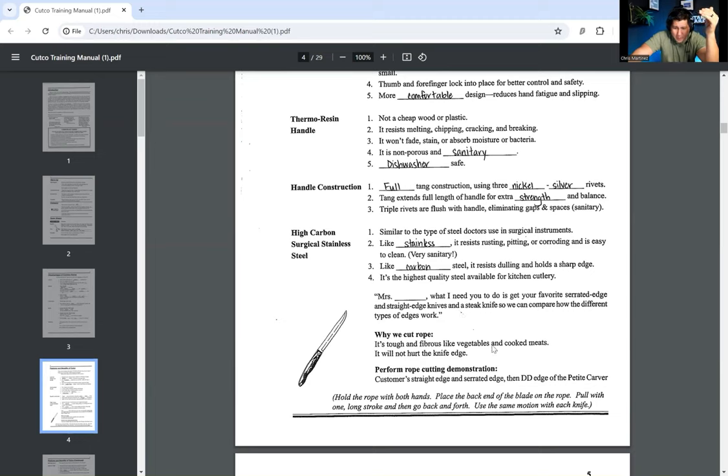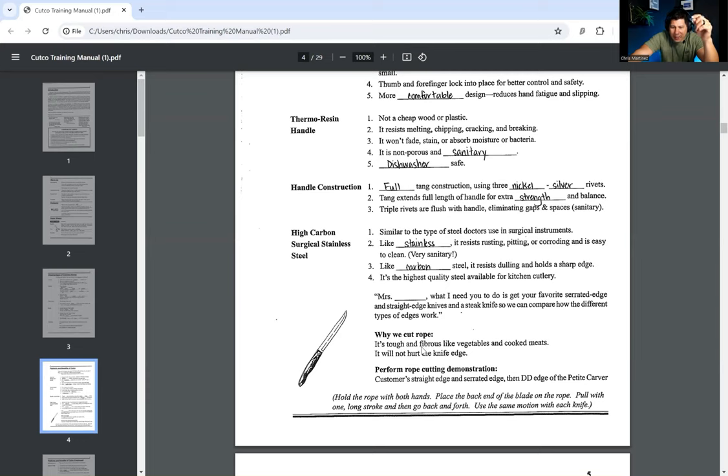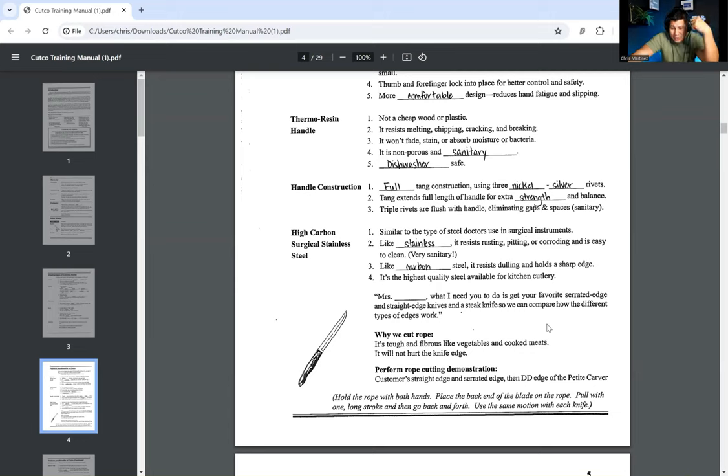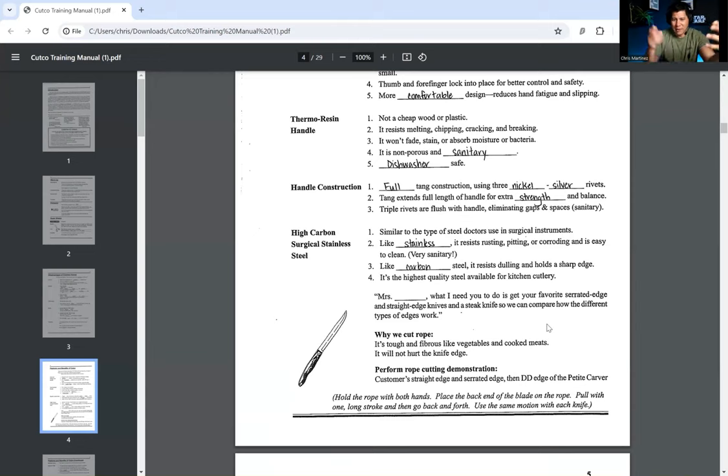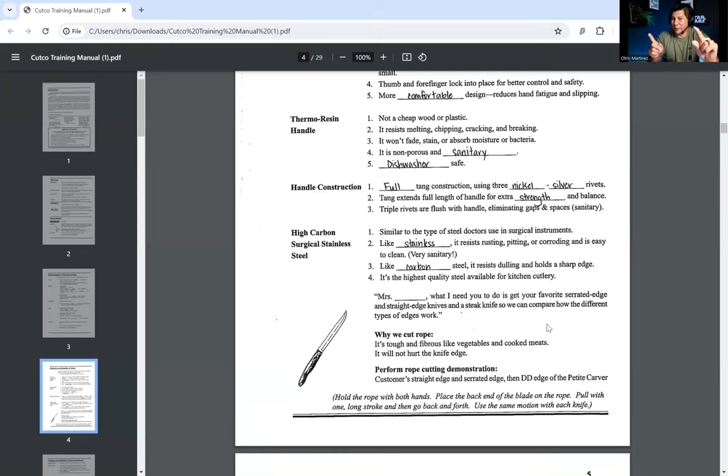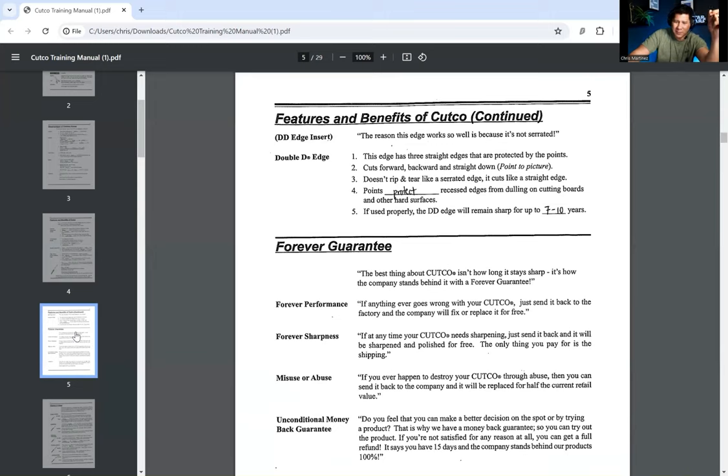So it says, why we cut rope. So what this guy does now is he pulls out a piece of rope, the salesman, and he's going to cut this rope in half. Hold the rope with both hands, place the back end of the blade on the rope. So why do we cut with the rope? It's tough and fibrous like vegetables and cooked meats. It will not also hurt the knife edge. So then it says, perform the rope cutting demonstration, customer's straight edge and serrated edge, then DD edge of the petite carver. So essentially what they're doing, I believe, is that they're taking the rope and they're trying to cut it with the person's knives that they have now. So it's like, oh, my God, you're pitting my knives against your amazing Dr. Thomas lamb knives. Never going to win this contest. And then, of course, they take their petite carver. And you're going to see how easily they chop through this rope, right?